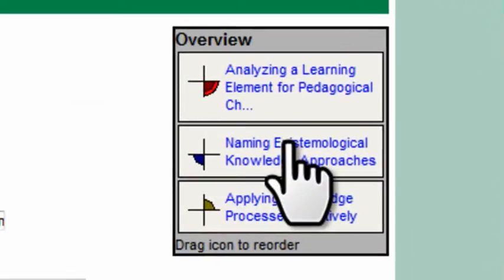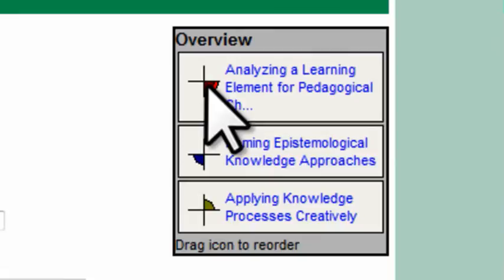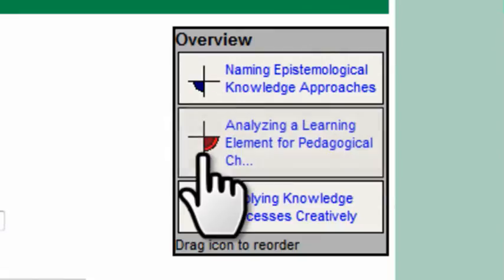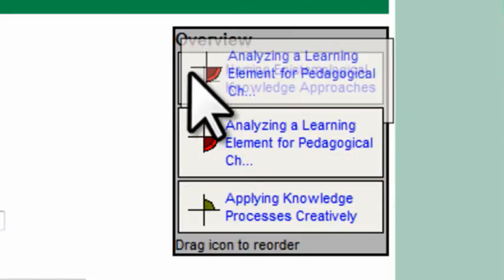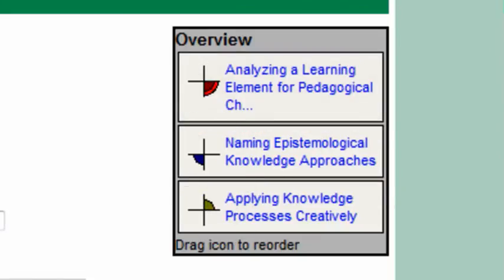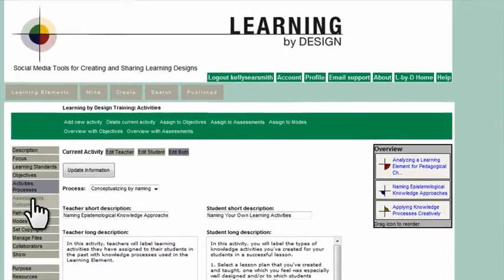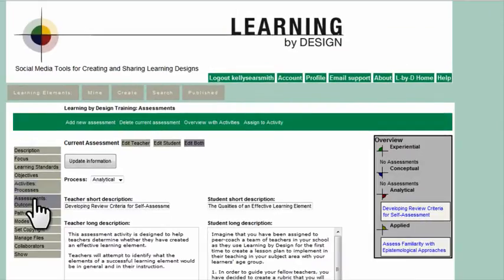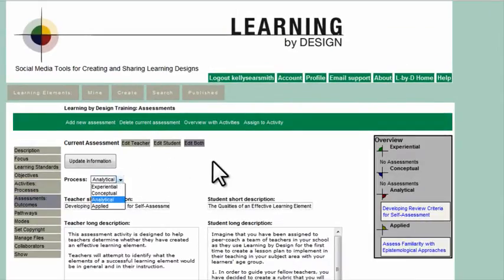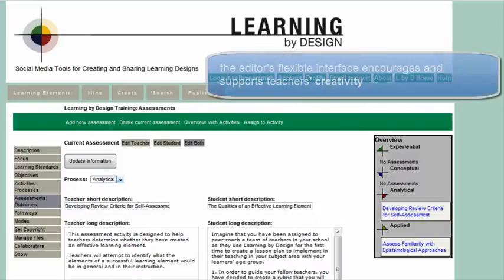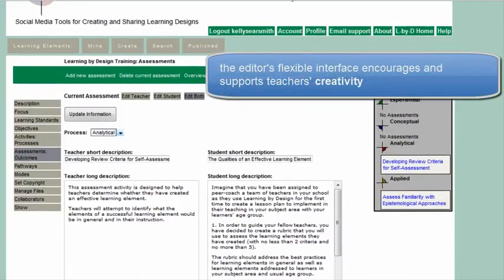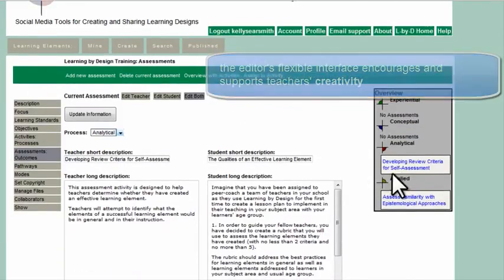Each lesson plan is created in a sequence, but these sequences can be moved easily through dragging and dropping them, just as teachers can work on any section of the learning element that they like, in no particular order until it's completed.